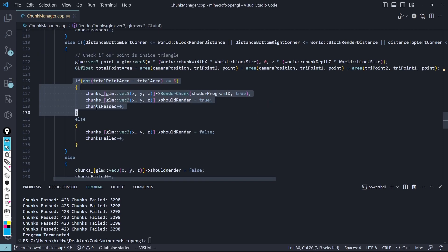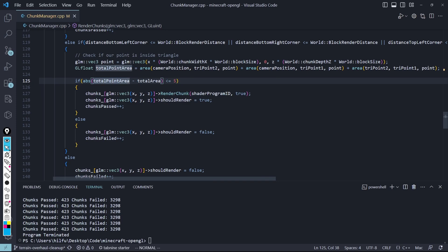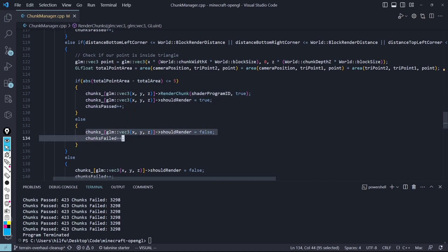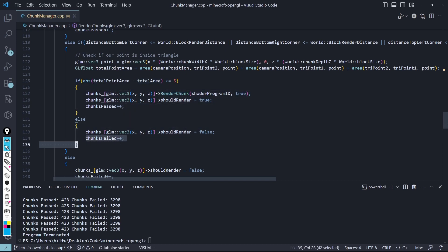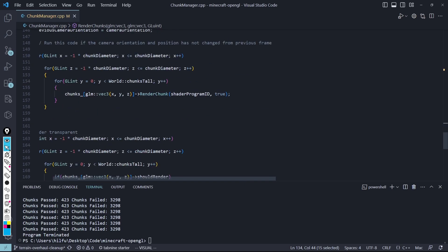What I'm doing here is if the absolute value of the areas subtracted from each other is less than or equal to 5, I do 5 because there could be a little bit of inaccuracy in the multiplication and things like that. So less than 5, which is a very little amount, we are then going to render a chunk. And if it doesn't, I just render it, and I say that it failed.